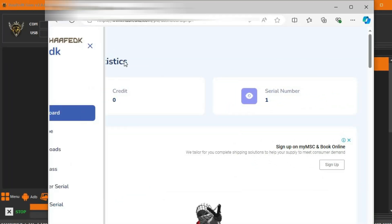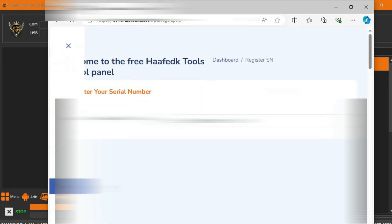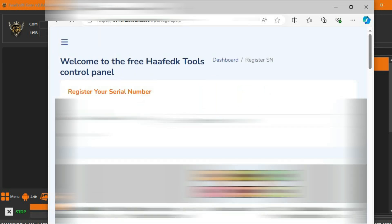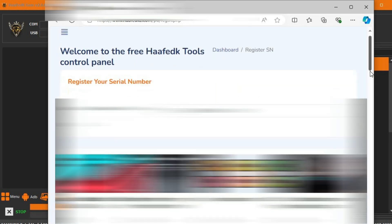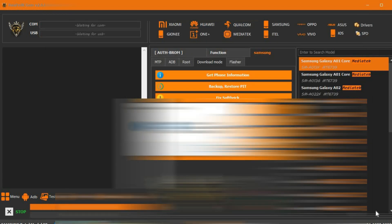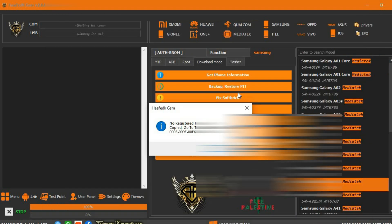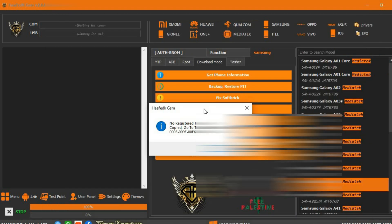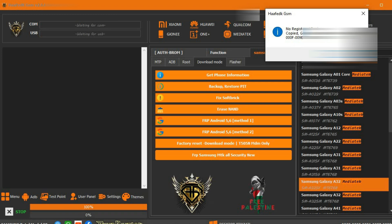We open the tool and then click on the tool's serial number, then we paste the serial on the site.